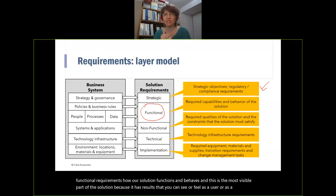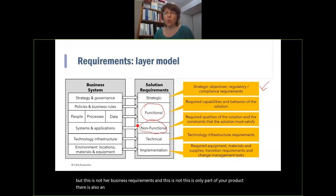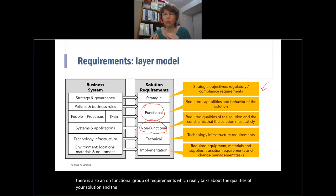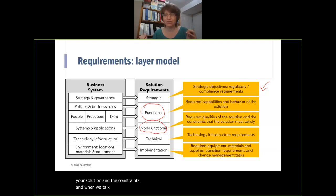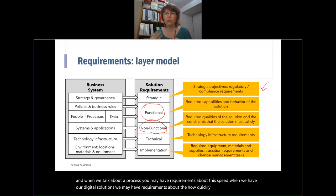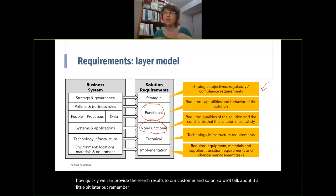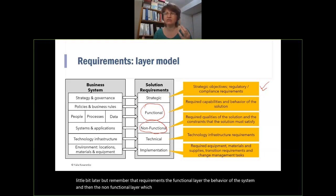This is not all of your product — there is also a non-functional group of requirements, which talks about the qualities of your solution and its constraints. When you have digital solutions, you may have requirements about how quickly a page is rendered or how quickly search results are provided. Requirements are the functional layer — the behavior of the system — and then the non-functional layer, which means how well the solution functions under different circumstances.